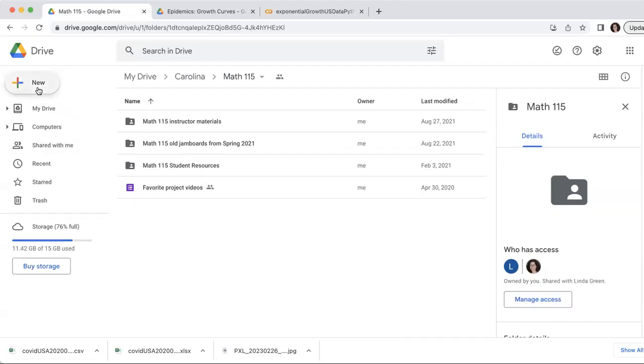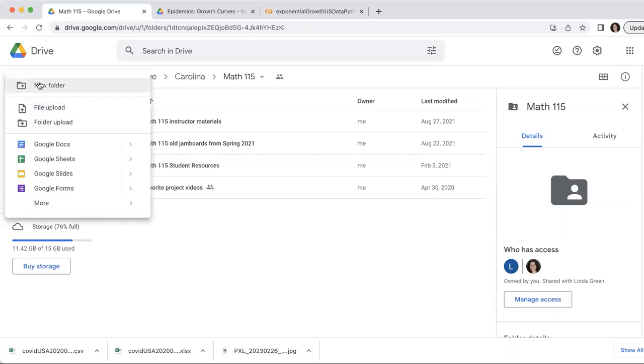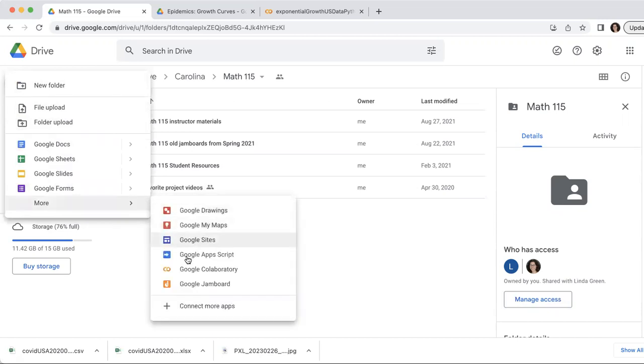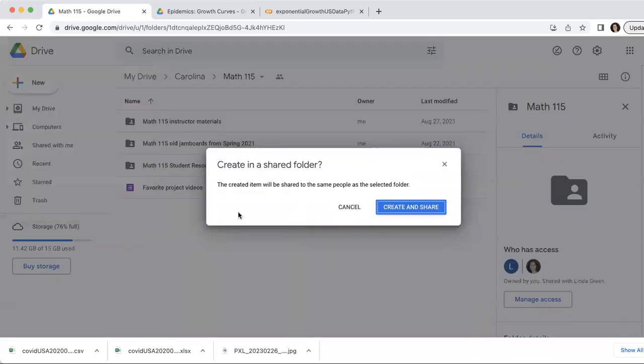Let me share my screen. If I want to create a new Google Colab document, I can go to new, more, and find this Google Colab. If you haven't used Google Colab before, it may not appear here, and you may need to add it using this button down here. I've used it before, so I can just create one.